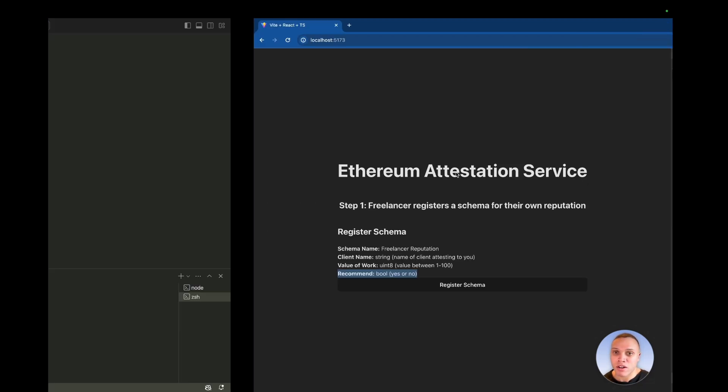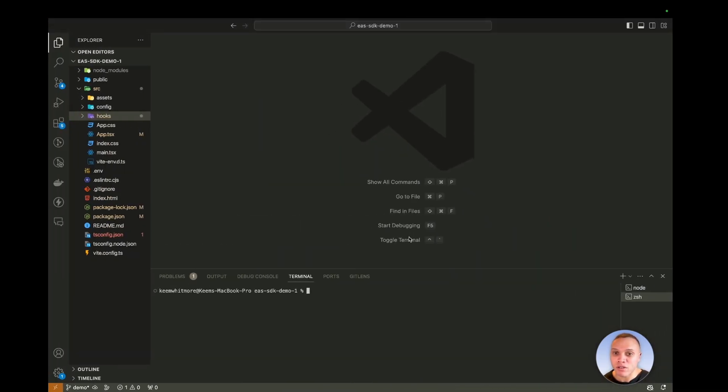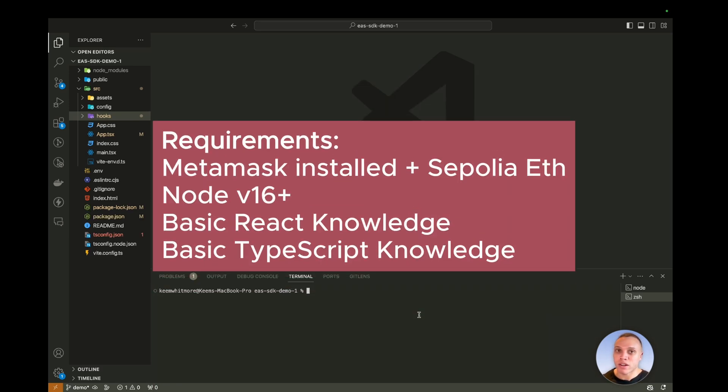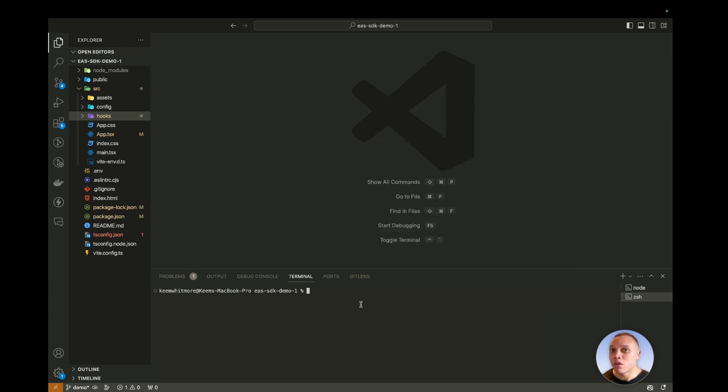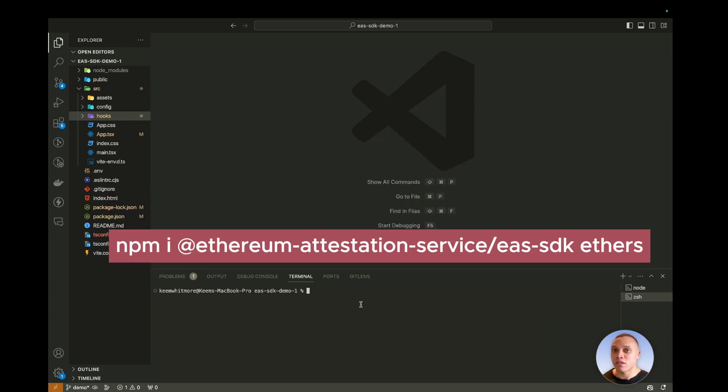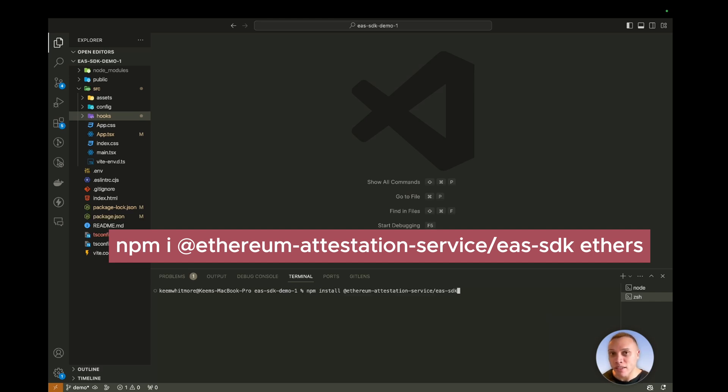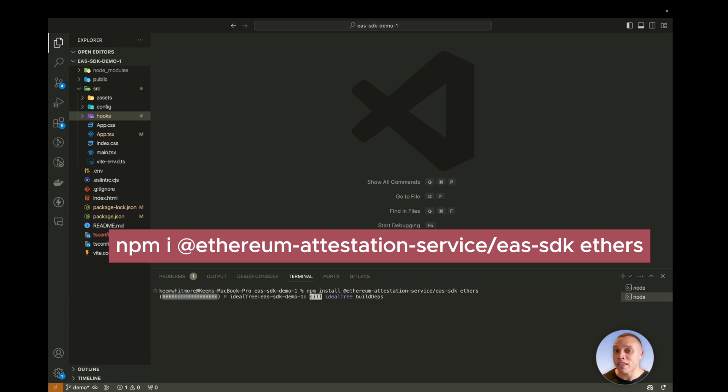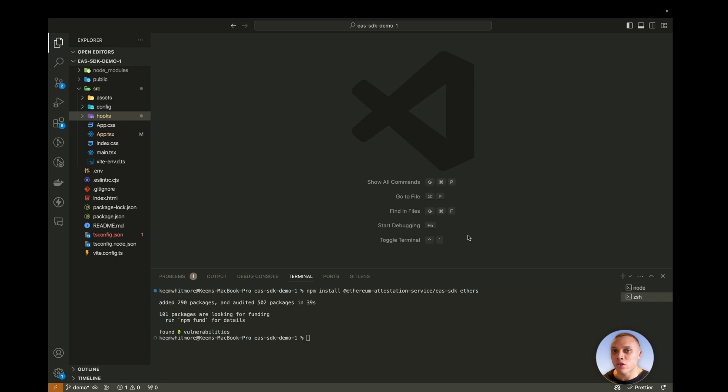So if I head back over here to our VS code, the requirements that you would need are listed on screen. Now, if you follow along with this repository, which I included in the description below, you will only need two packages to install. So let's have the EAS SDK and Ethers. So this would be the latest version of Ethers, which is Ethers version 6. Perfect. So once installed, I want to show you quickly what the code looks like.